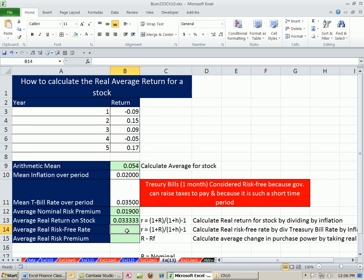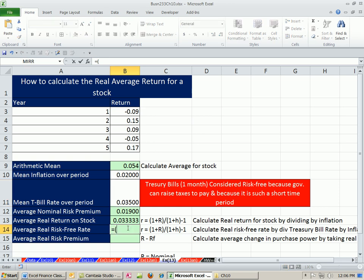Now I want to do the risk-free. Here's the risk-free - oh yeah, that's nominal too. I want to take out the inflation for that.